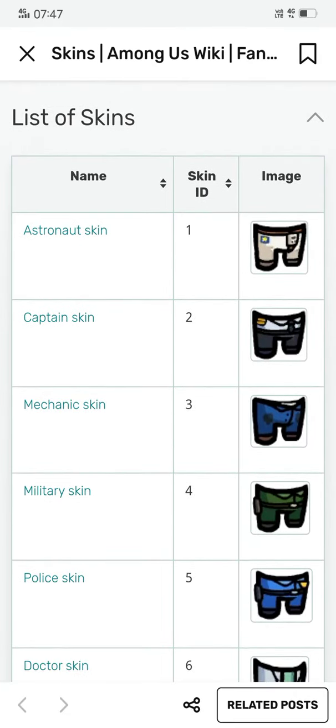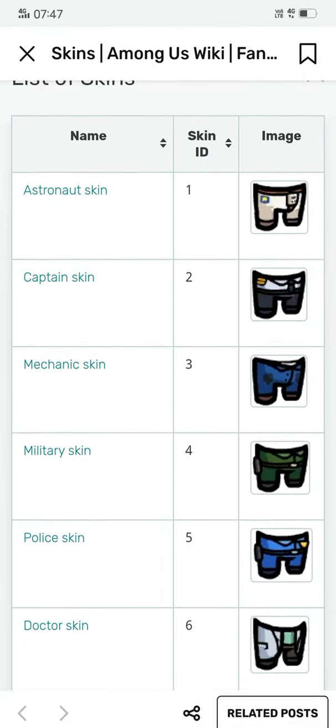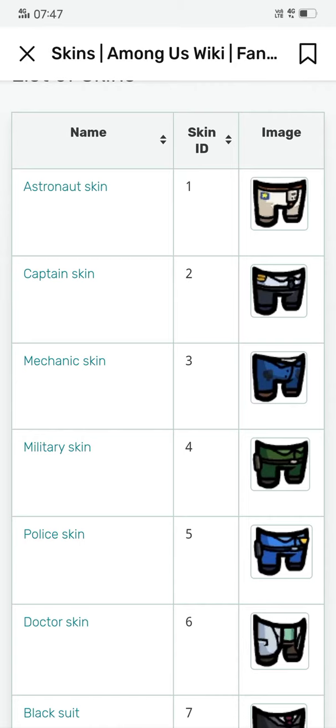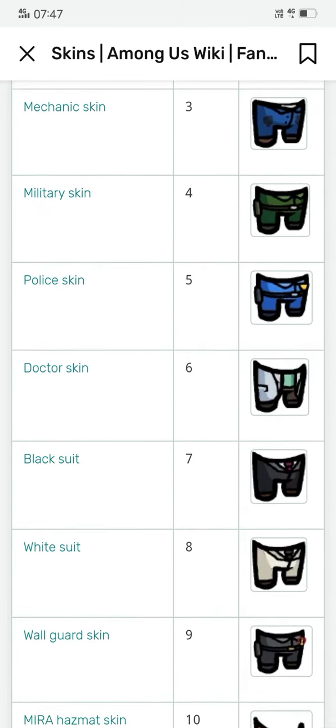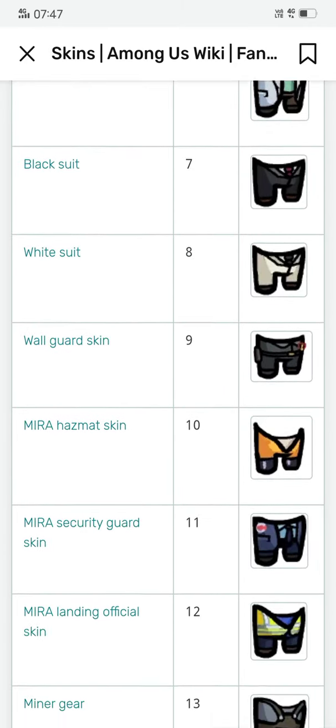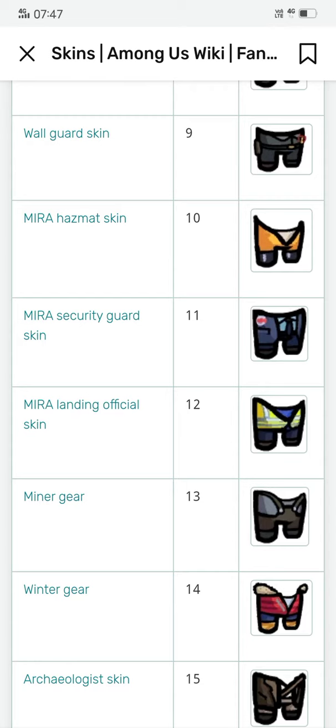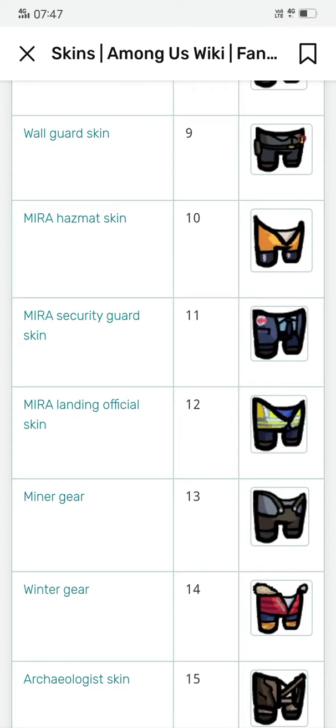For example, I want this winter skin, so I have to remember its skin ID, which is 14.